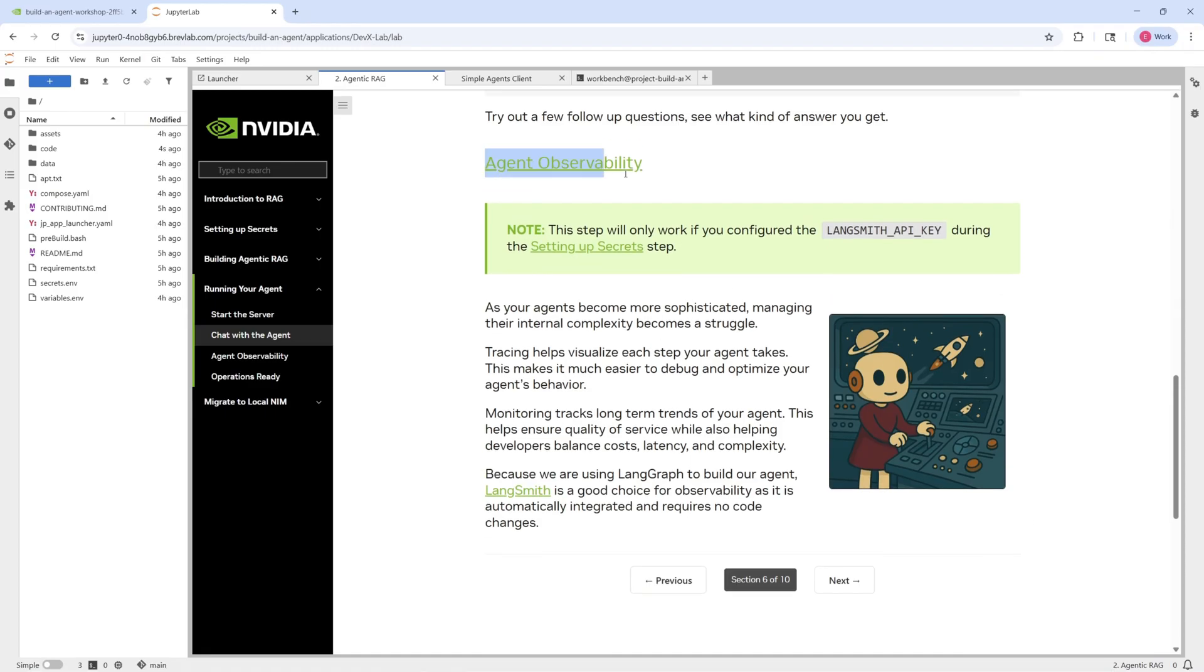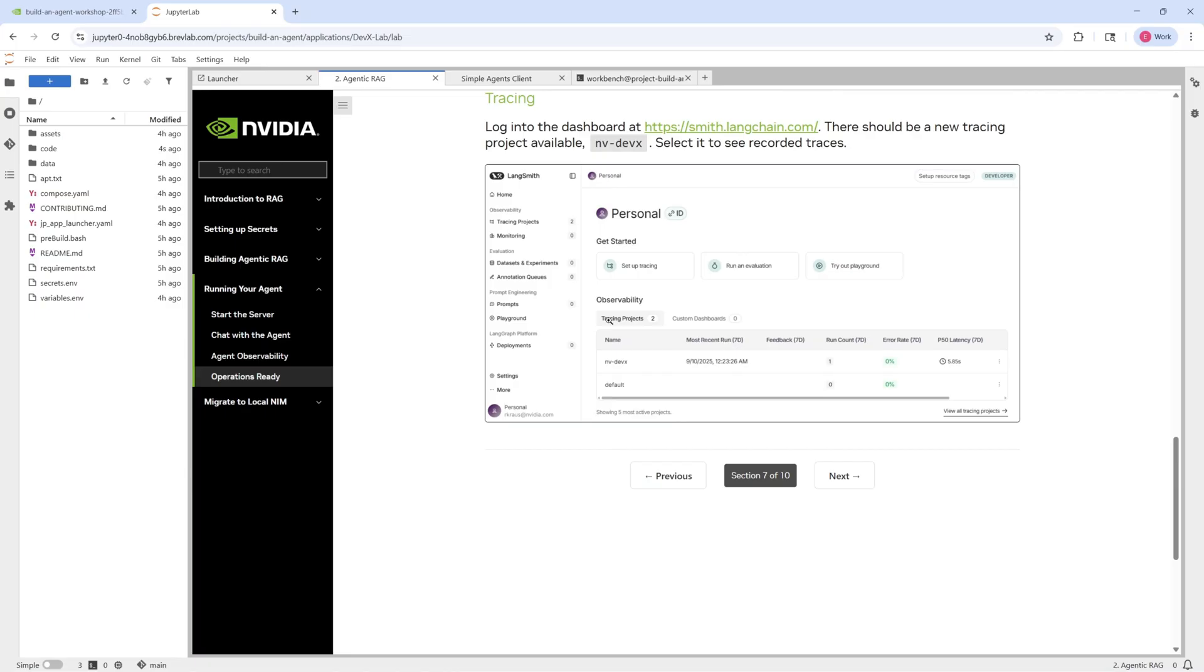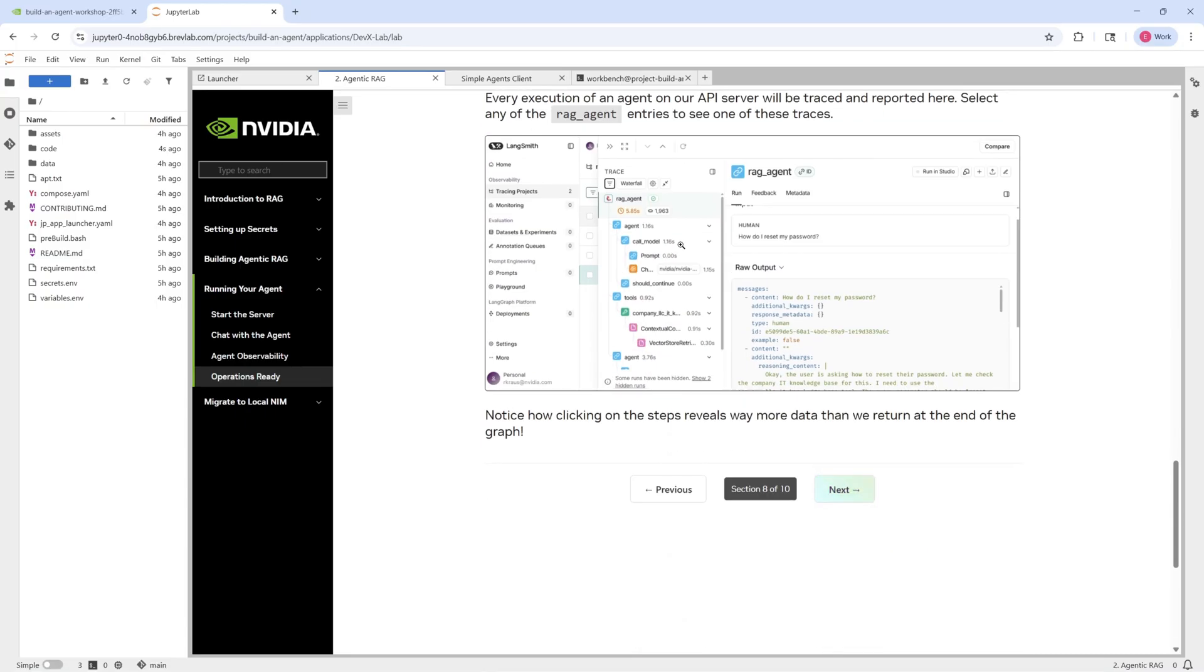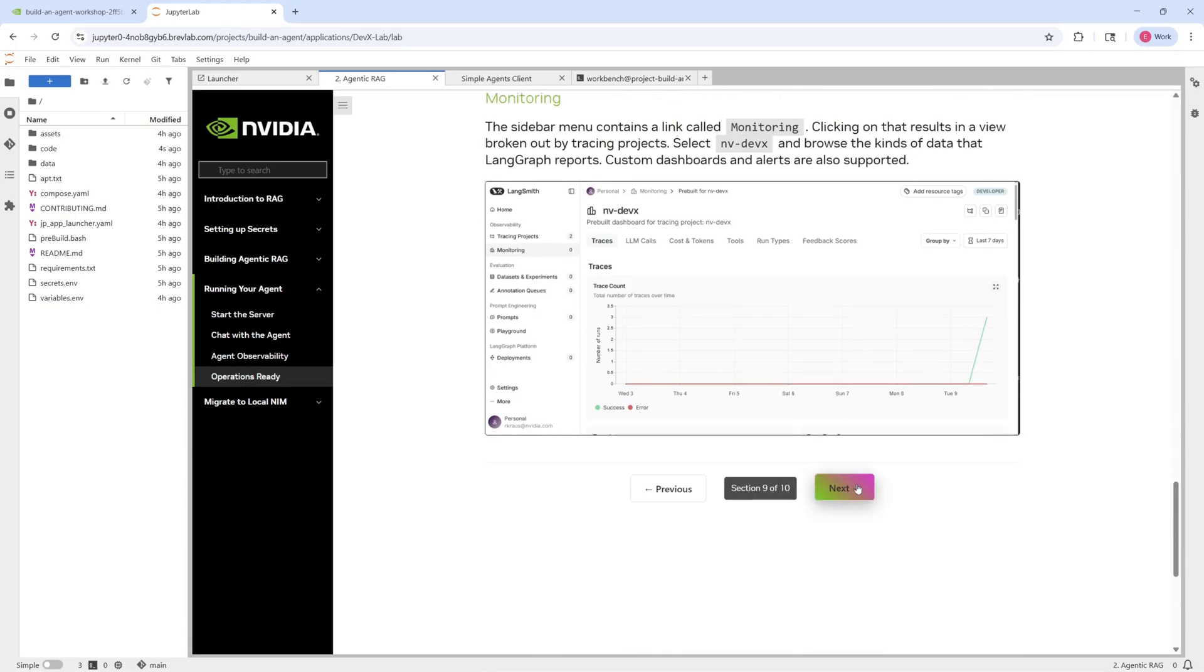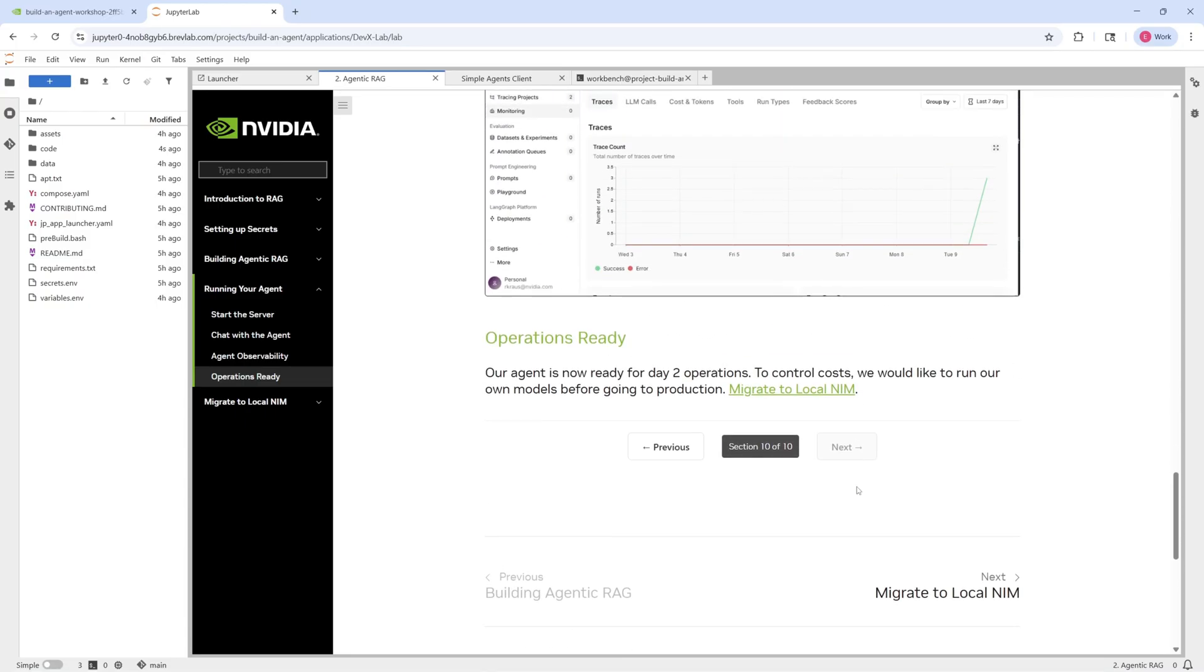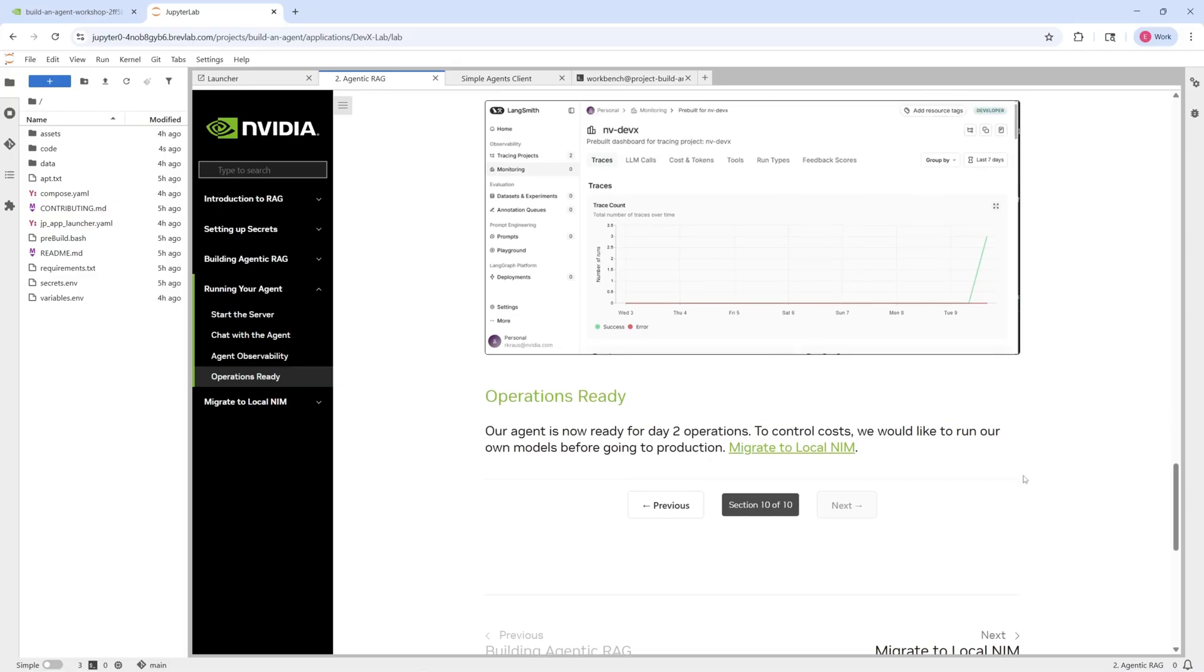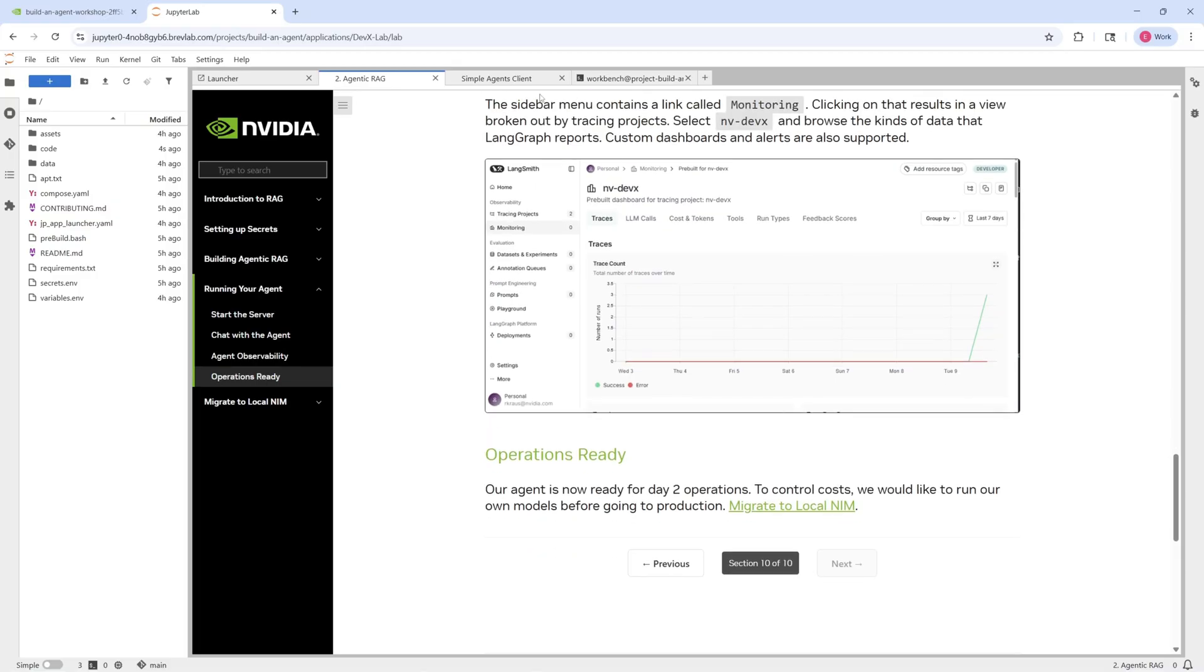This section is sort of optional. It just deals with agent observability. So if we've configured the Langsmith API key, what we can do is we can look at the different response traces on the Langsmith website for this particular run. So you can see all the different metrics, the traces, things like that, which could be helpful for your development.